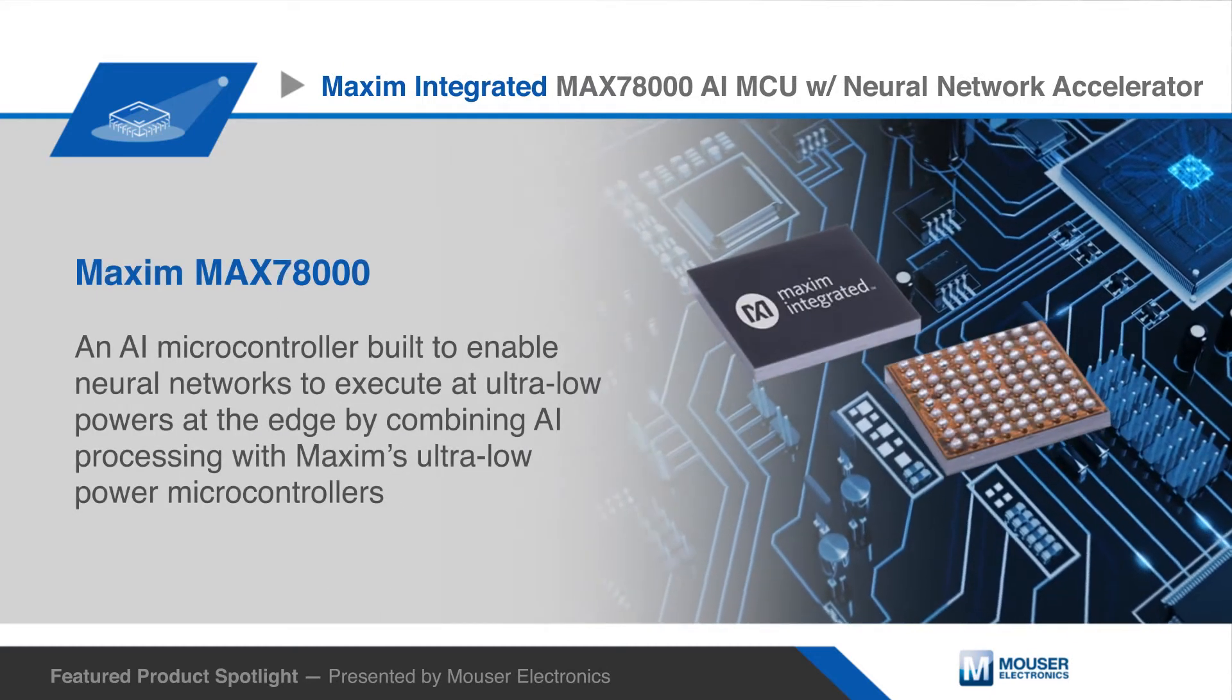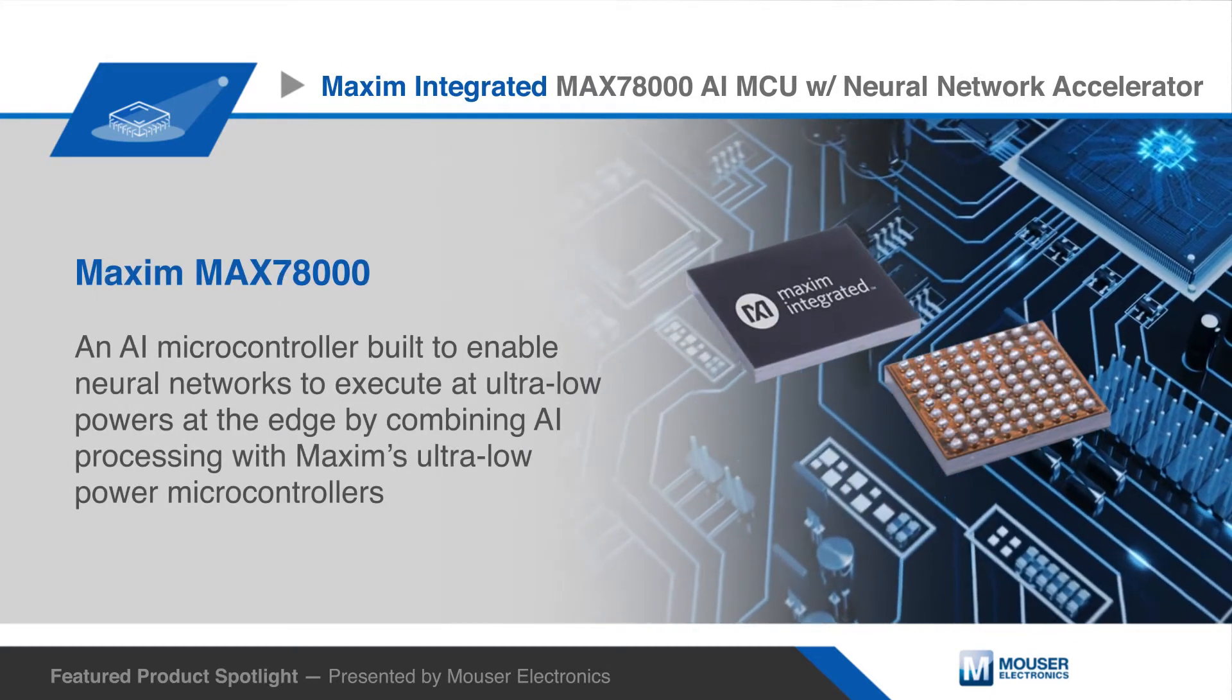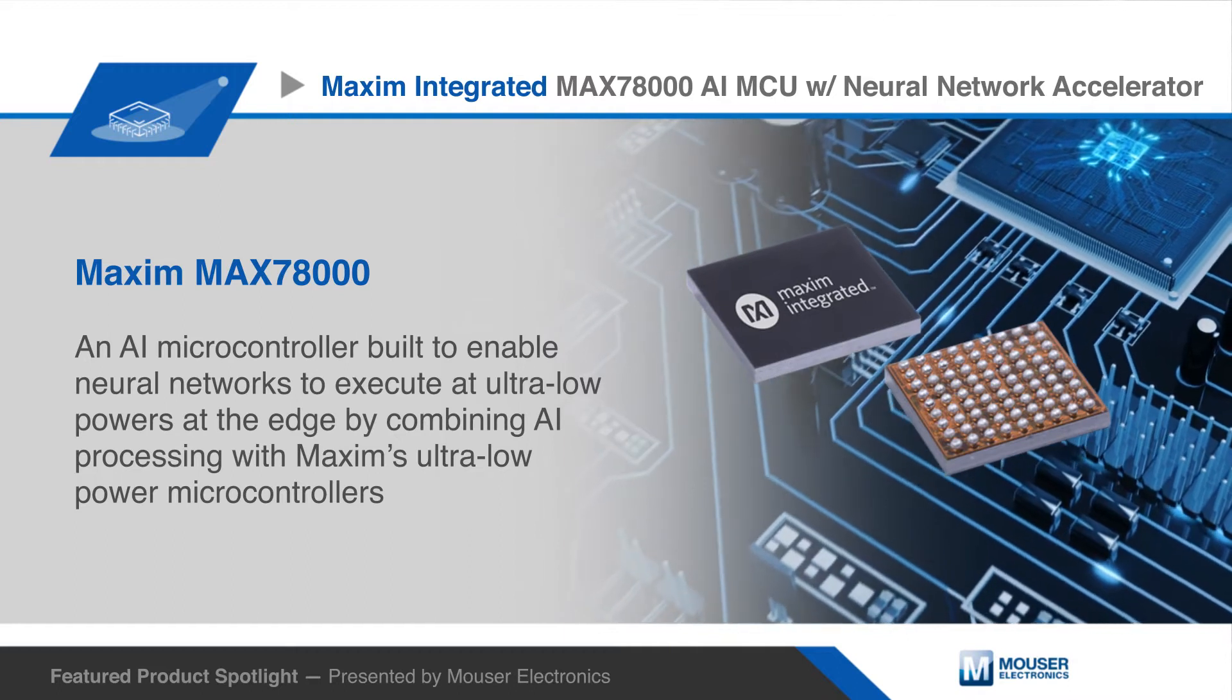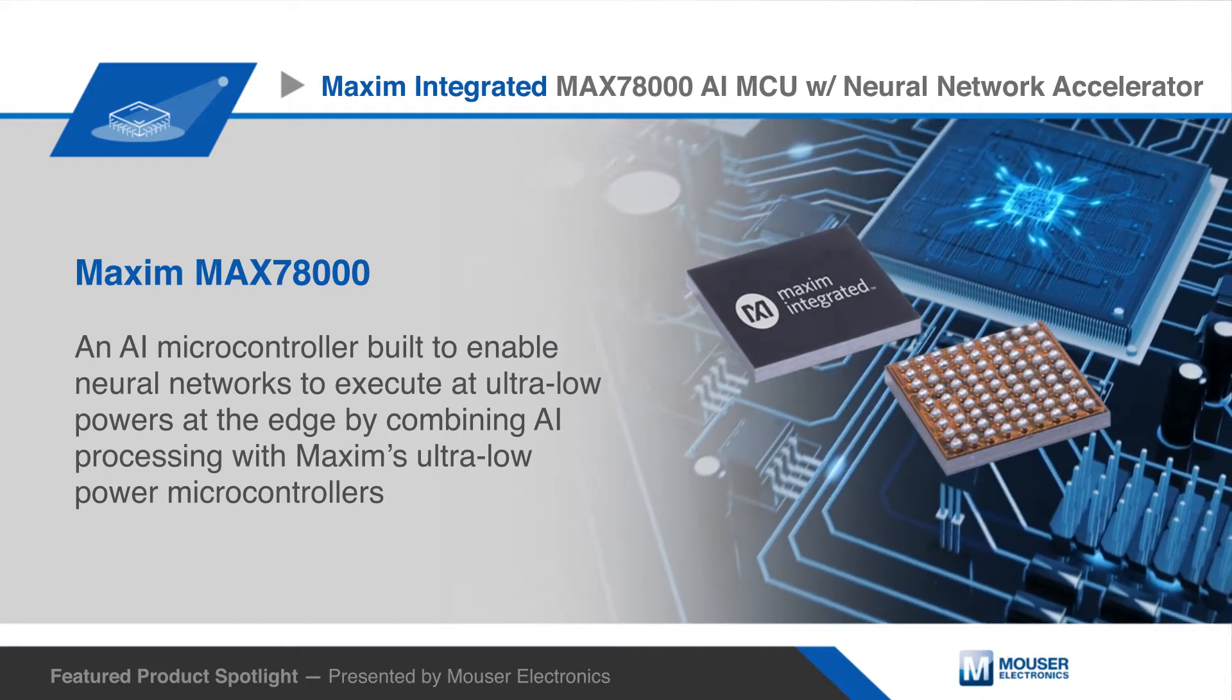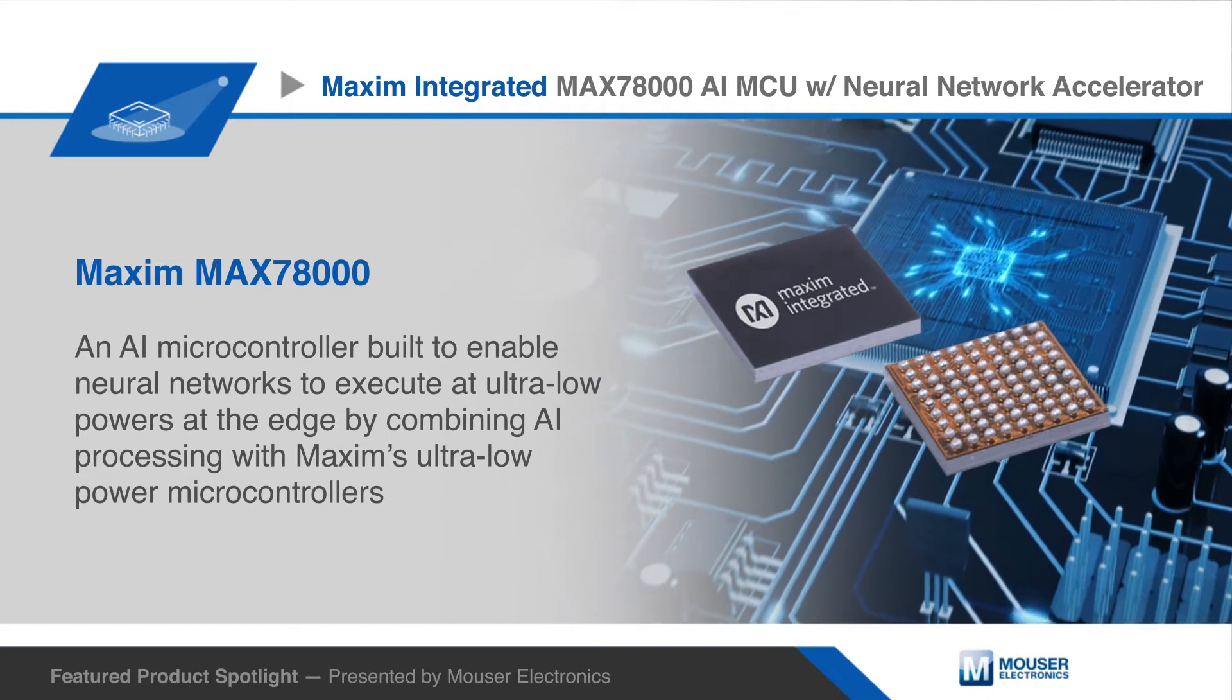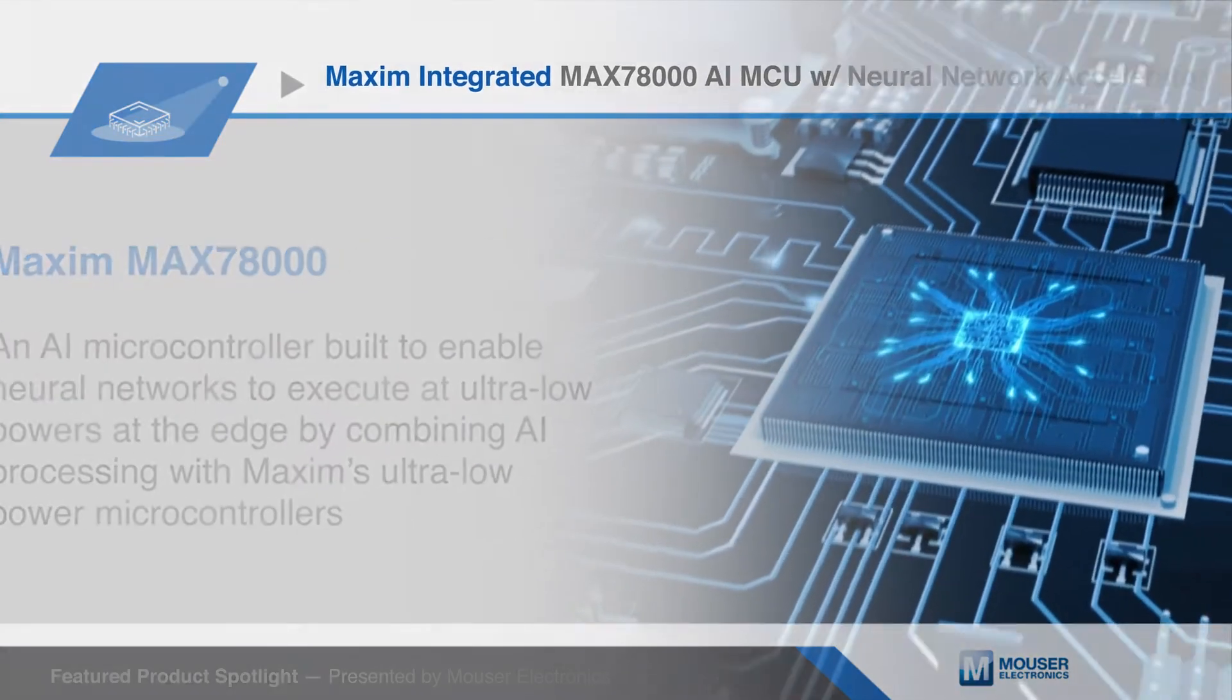MAXIM's MAX78000 is a new AI microcontroller built to enable neural networks to execute at ultra-low powers at the edge by combining AI processing with MAXIM's ultra-low power microcontrollers.